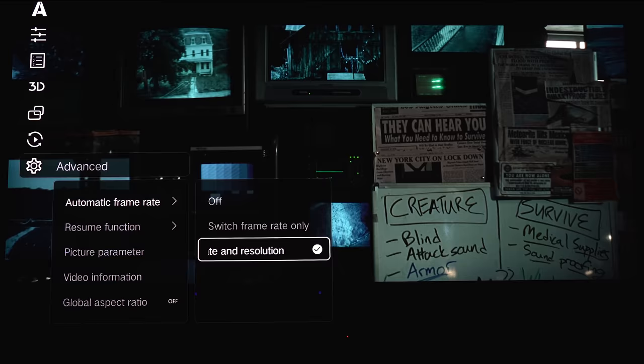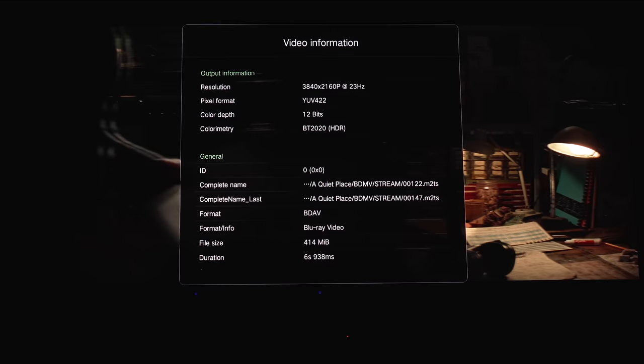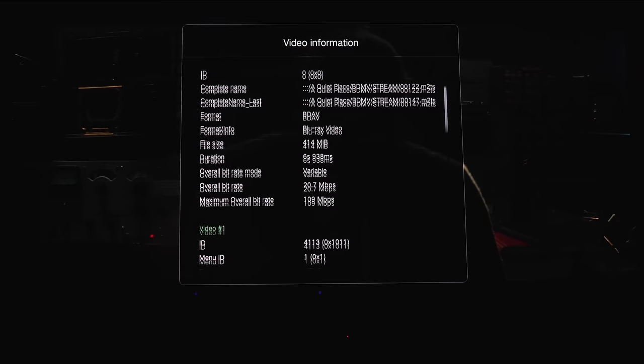Now under video information, this will give you all the technical details like resolution, color space, max CLL, and max fall. So there's a bunch of detail here.